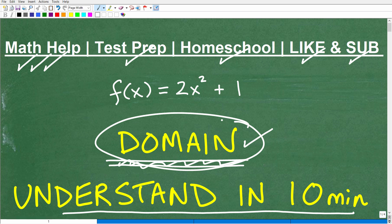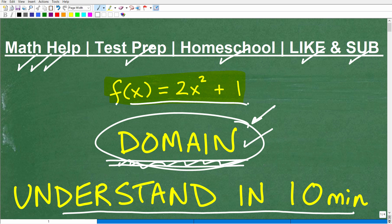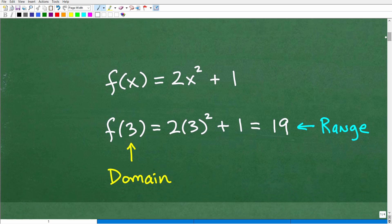Let's get into this big fancy word — domain. Here we have a function we'll use as an example. Do you know what the domain of a function is? Put your answer in the comment section. There are all sorts of technical definitions, but you can get a pretty good sense of it. Also, what is the domain of this function here? I'll answer that in one second. Let's get going and quickly build a good understanding of what the domain of a function is.